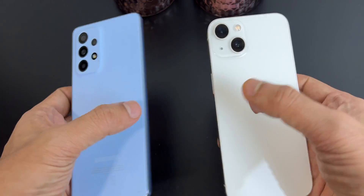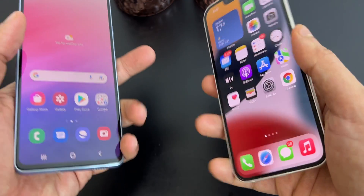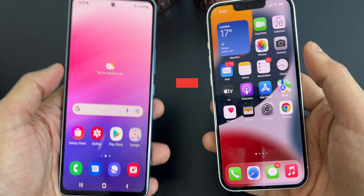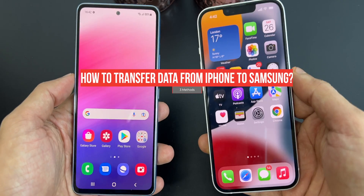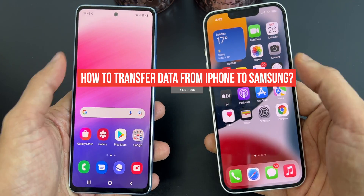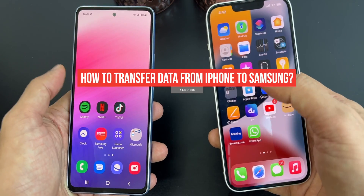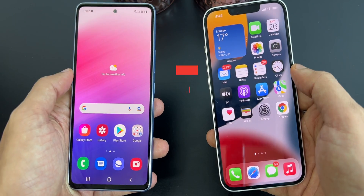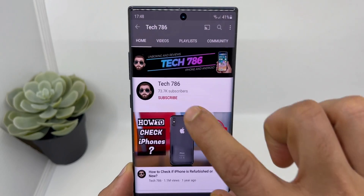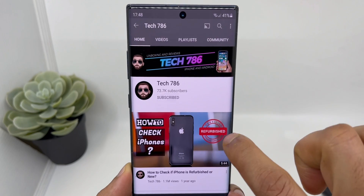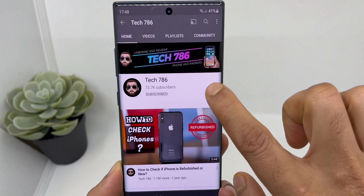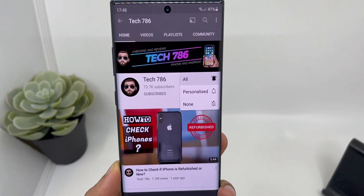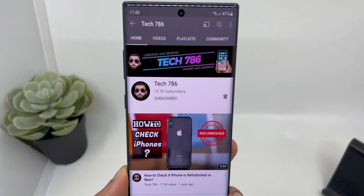Hey guys, welcome back to my channel. In this video I will show you three simple methods how to transfer all your data from iPhone to Samsung smartphone. Let's start the video, but before I start, kindly subscribe to my channel and hit the bell icon so you'll get notified every time I post a new video.